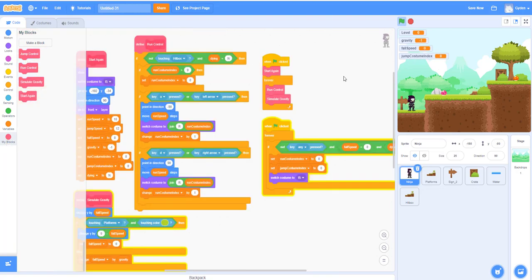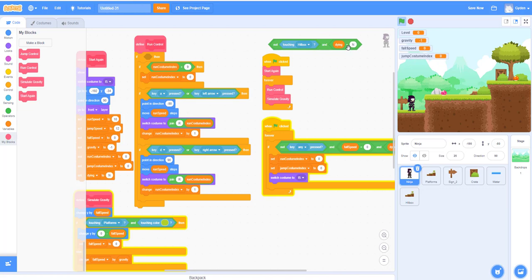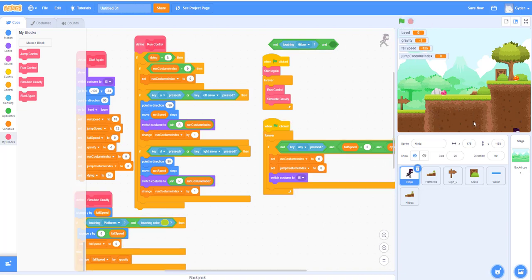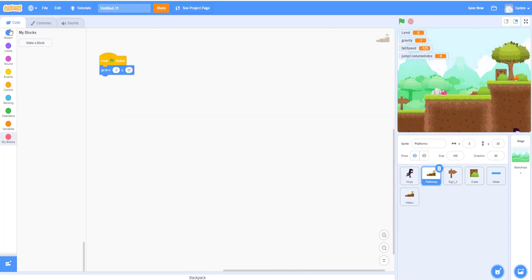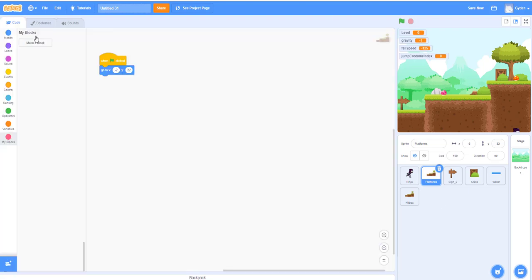I had some hitbox code I was testing earlier — let me remove it and put it back to the original. Now let's run it again. As you can see, the ninja can move, but one problem is he can run right through the wall — that's not what we want. We want to prevent the ninja from running across. We can build a hitbox to do that.